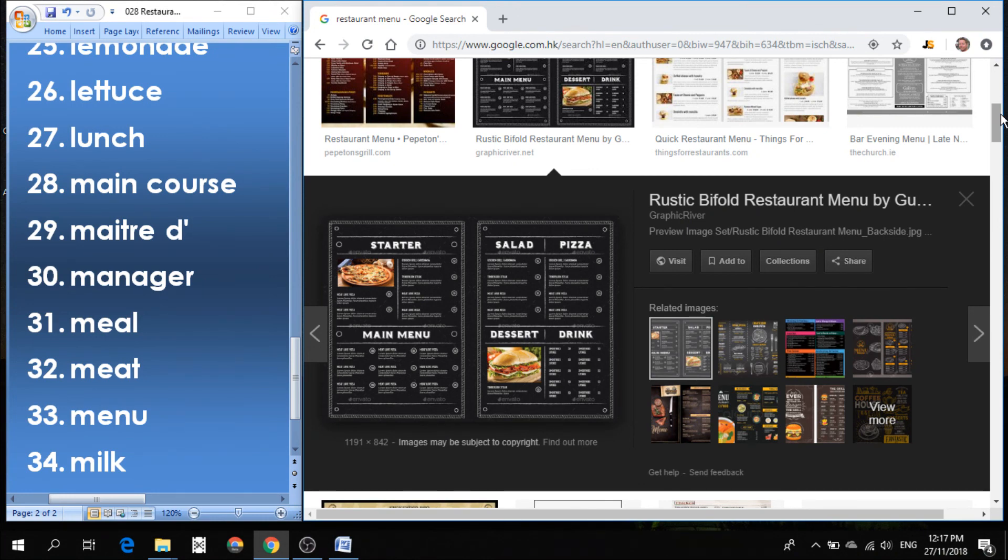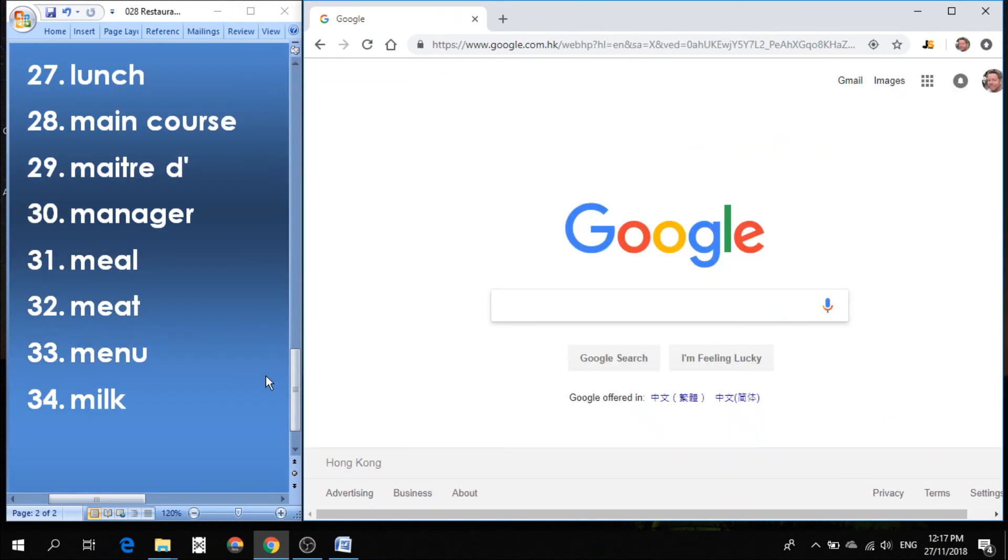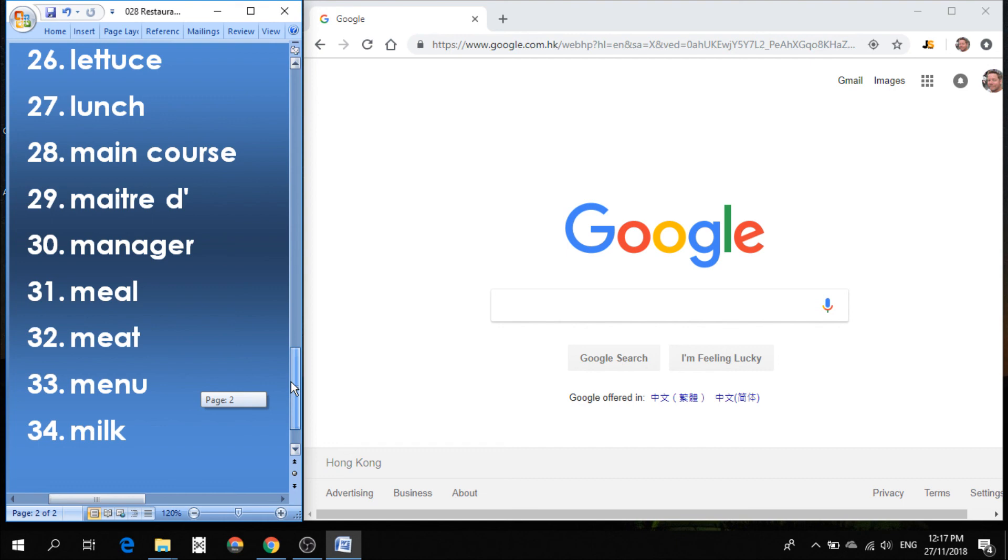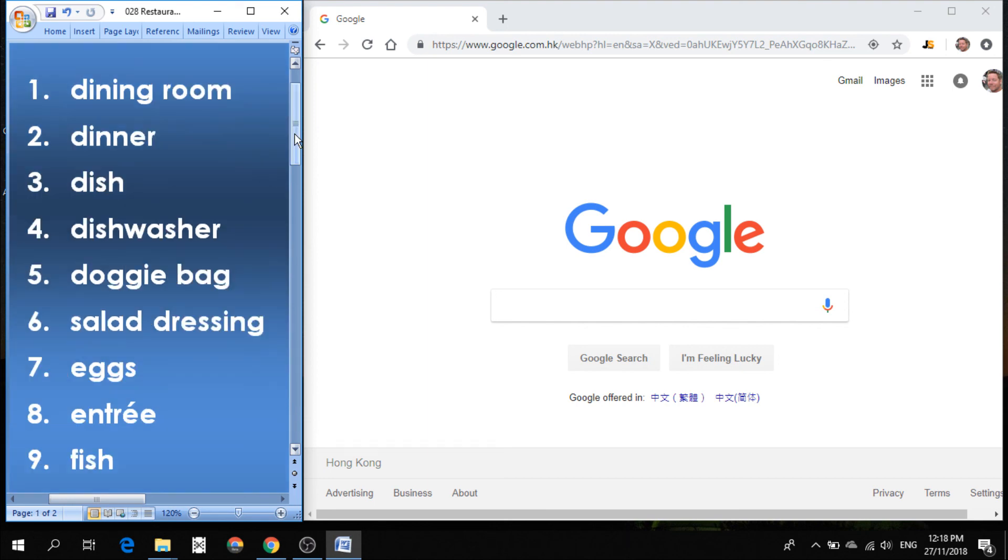So that's it for today. 34 words related to things that you find in a restaurant. Some of this vocabulary you may know. It's just a quick review. If you find this useful, please remember to like, share, subscribe to the channel. We do videos about three times a week. So there's always new vocabulary. And if you have any suggestions, please leave them in the comments section below. We would be happy to answer any questions that you might have. So thanks for joining us. We'll see you next time.